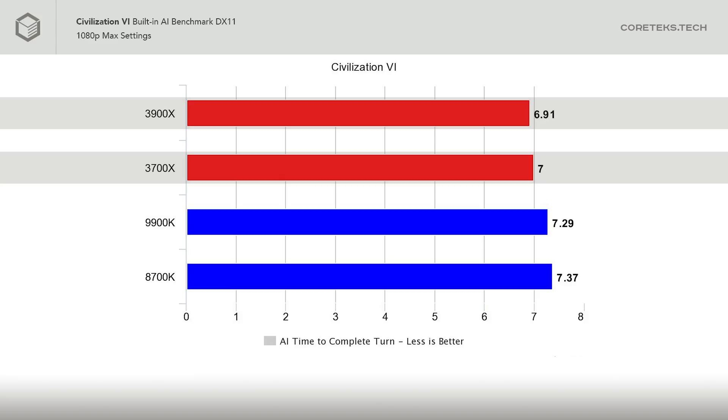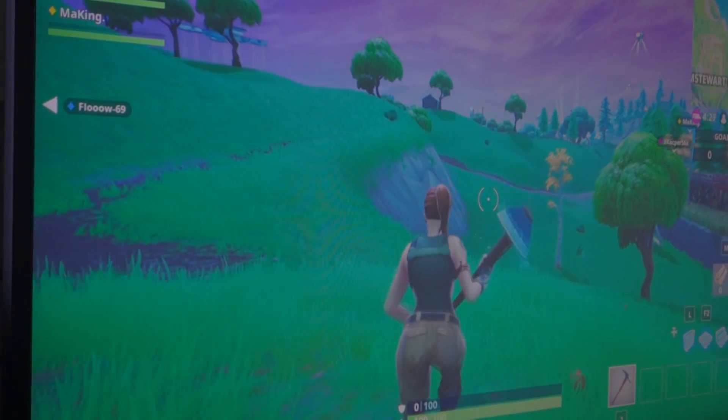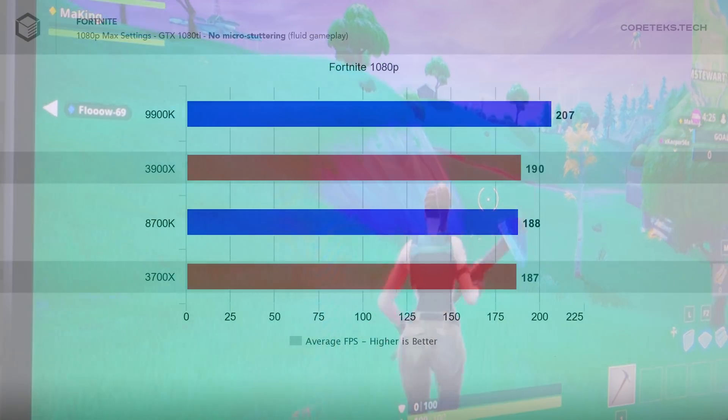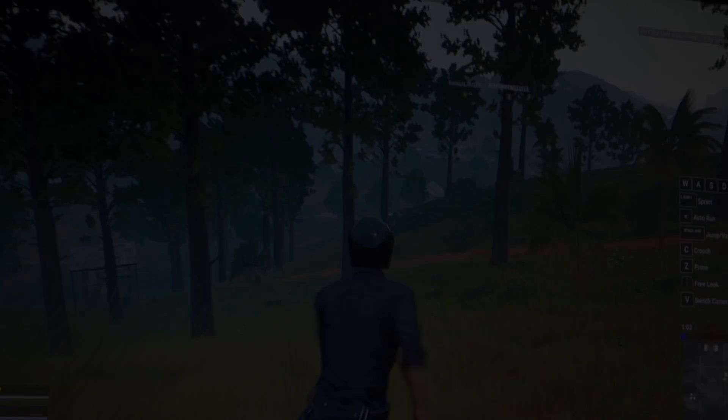In Fortnite, the 9900K still leads, achieving an average 207 frames per second at 1080p max settings, with the 3900X at 190 FPS average. The 8700K and 3700X are basically tied, which, considering that the 3700X costs less, is somewhat of a win here. With all of these CPUs, the gameplay was fluid, with no micro-stuttering, so you'd be hard-pressed to tell the difference between them at 1080p.